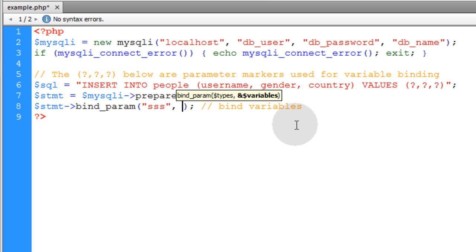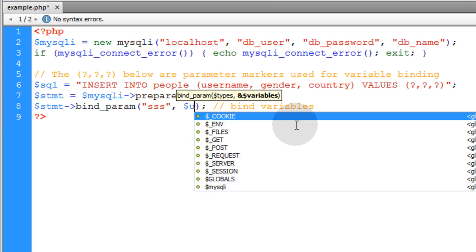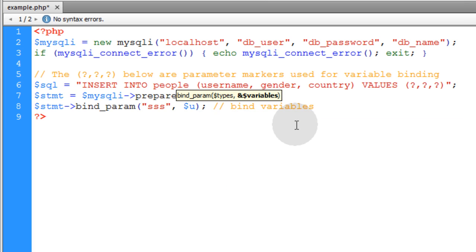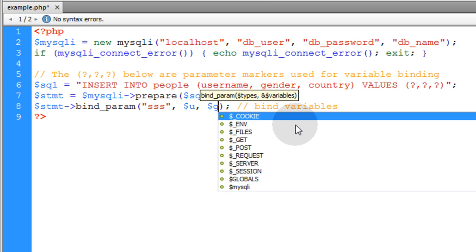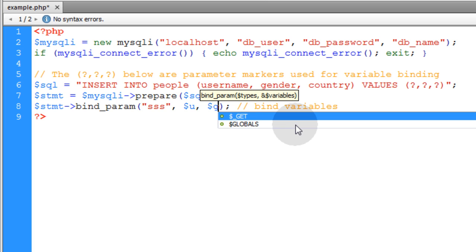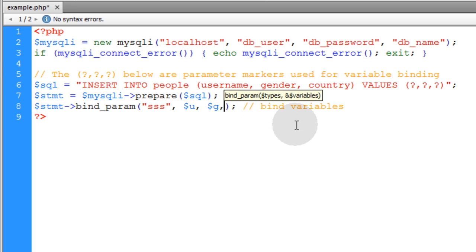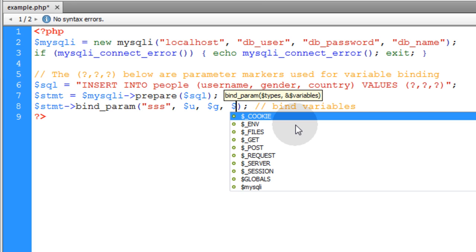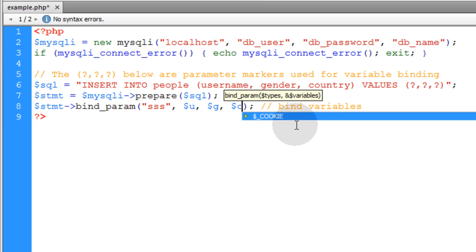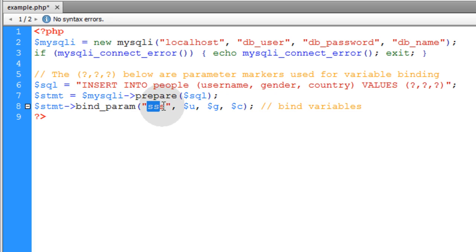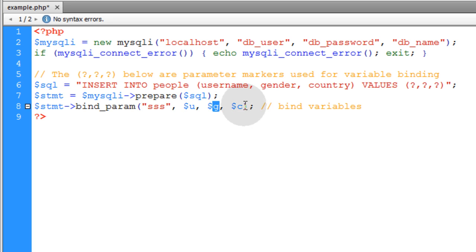So my next parameter is the first variable is going to be U which represents the username in the database. The next variable is going to be G which represents gender column in the database. Then the next variable is going to be C which represents the country column in the database. So you see we have SSS, that means string string string. Each one of these variables are string.